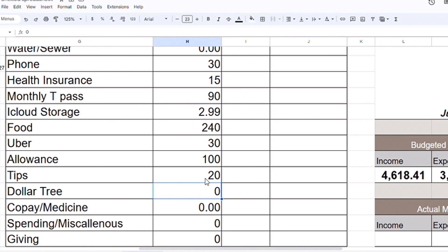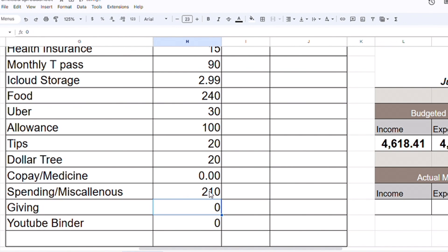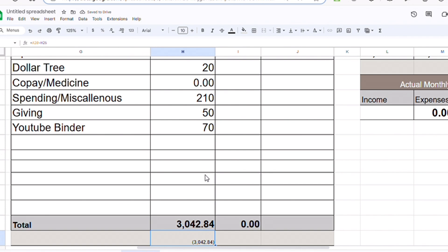Dollar Tree - I don't need anything. Last month I went to Dollar Tree so I don't think I will go again. Let's do $20 just to be safe. Medicine - nothing, because I have my cream supply so I won't have to refill until July. Miscellaneous, let's do $210. Giving, we're gonna do $50. It's my birthday, people should give me money and not the other way around. And YouTube binder, we're going to do $70. So for a total of $3,042.84.